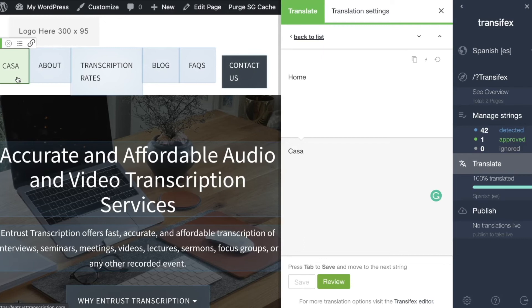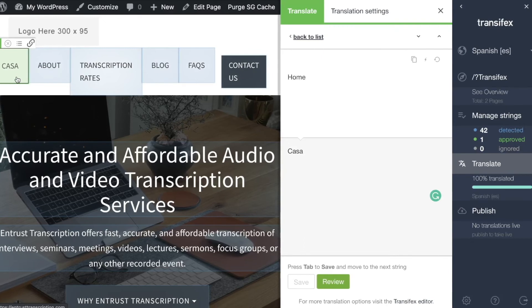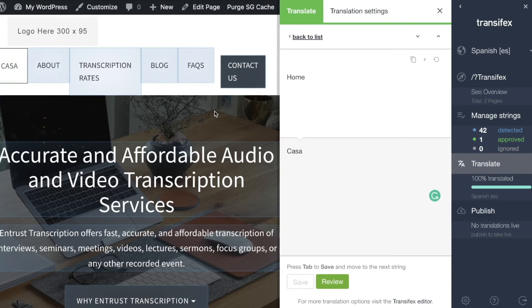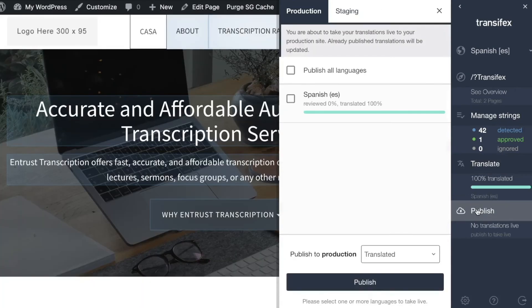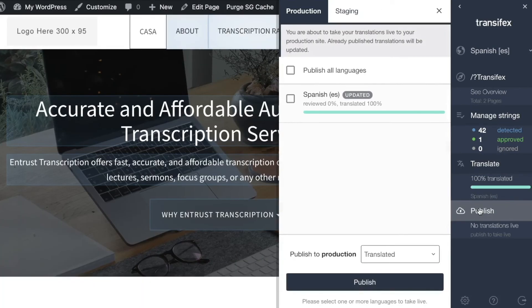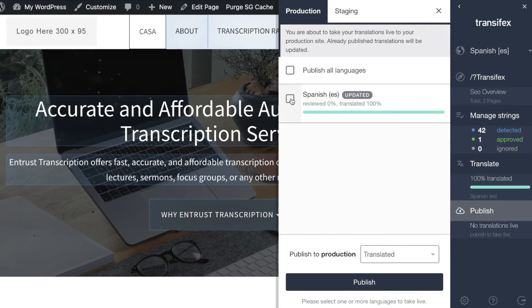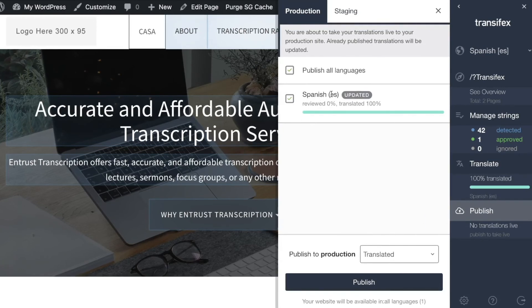Now if we wish to publish this translation to make it available on our live site we will click in the publish area in the sidebar here, choose that target language of Spanish and I will click the publish button.